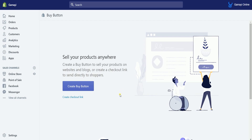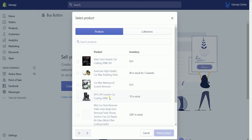On the Buy Button Sales Channel, click the Create Buy Button to start creating one. On the pop-up window, select the product that you'll be creating a Buy Button for.